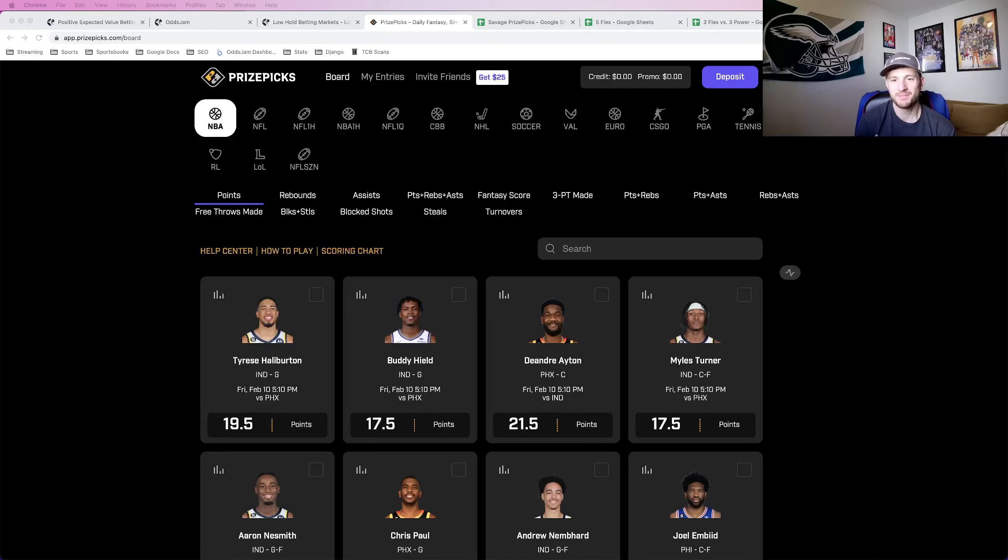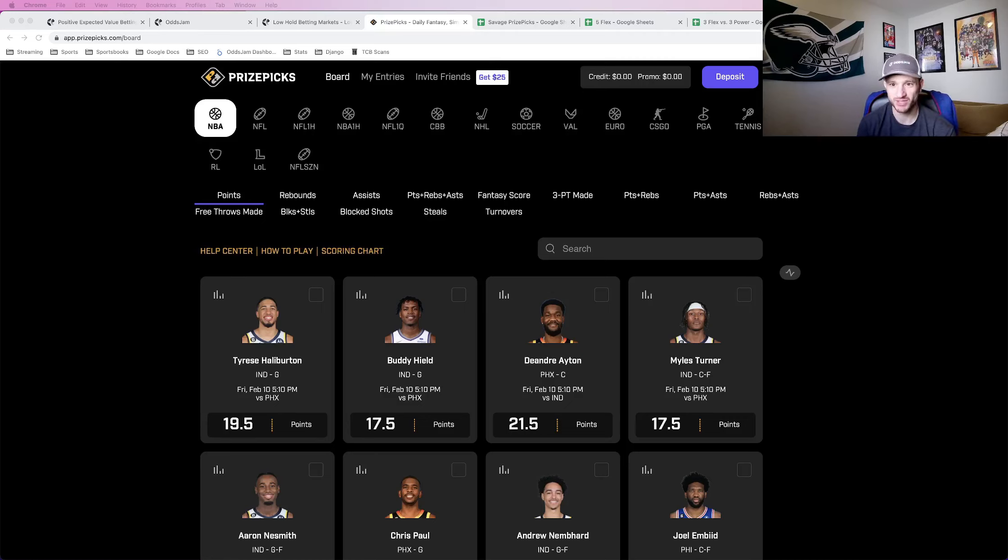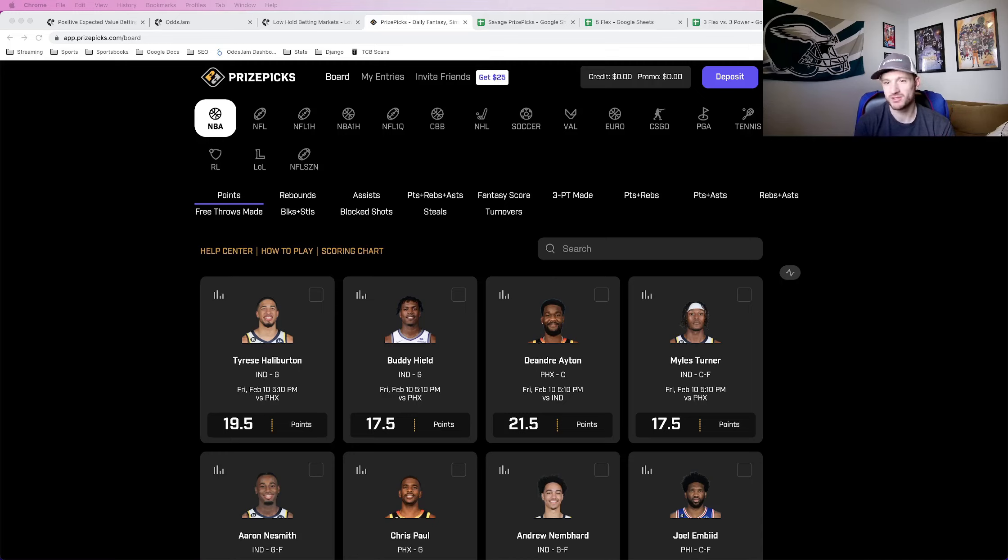What's up YouTube, Matt Moda here with Odds Jam. In this video, I'm going to be talking about PrizePicks and specifically teaching you PrizePicks strategies and how to make $10,000 specifically on PrizePicks.